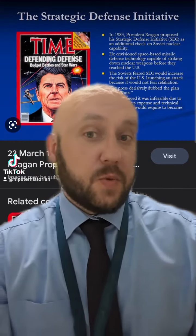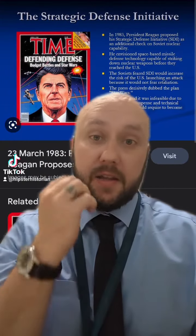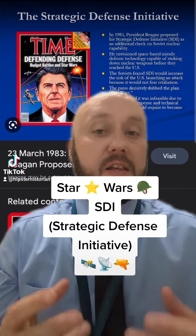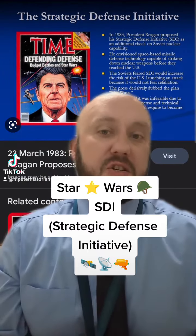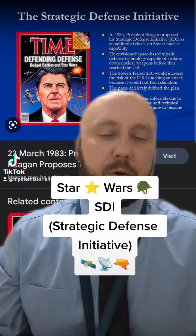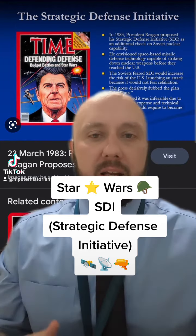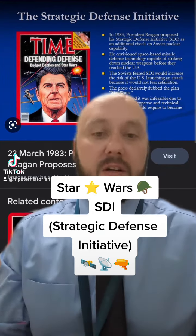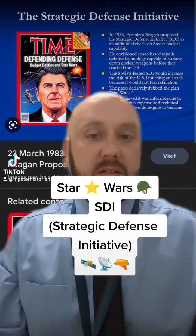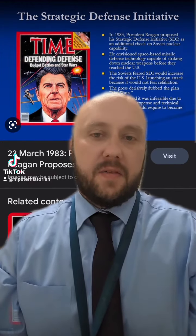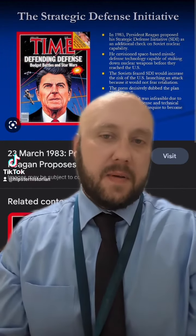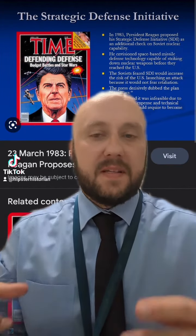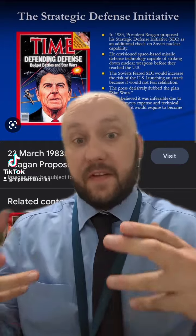Another one of his policies was SDI, the Strategic Defence Initiative. This was nicknamed Star Wars. Basically, Reagan wasn't satisfied with mutually assured destruction. He wanted to protect the USA from any ICBMs from the Soviet Union — basically, satellites with lasers.